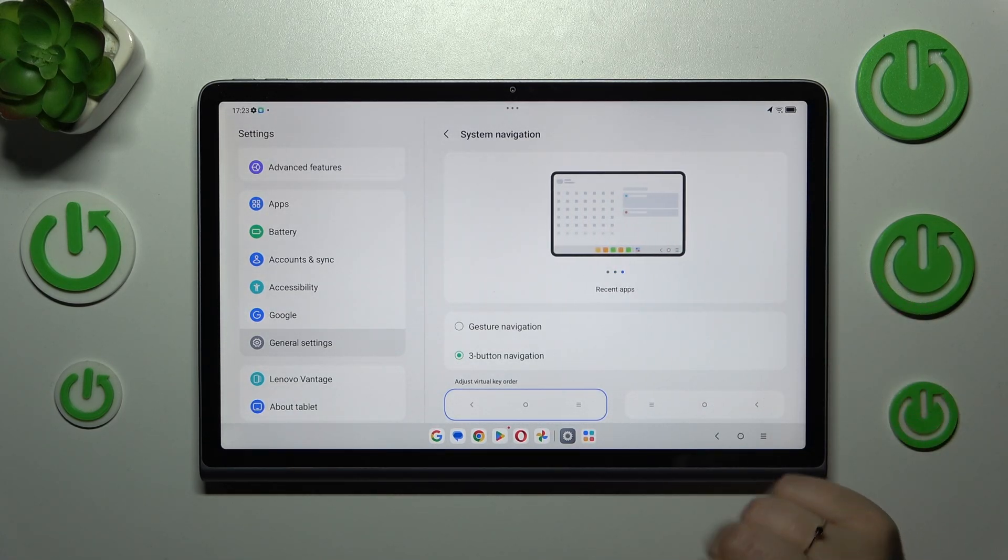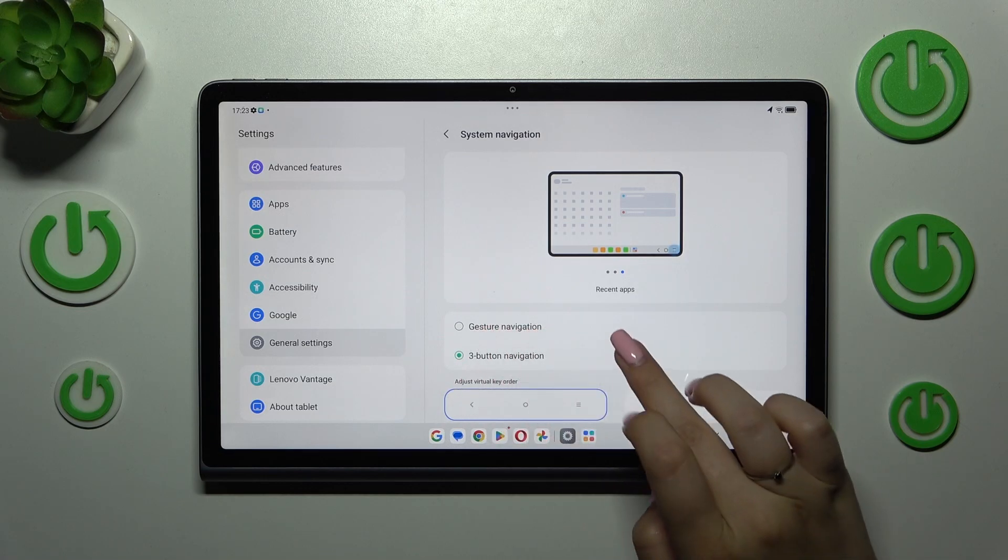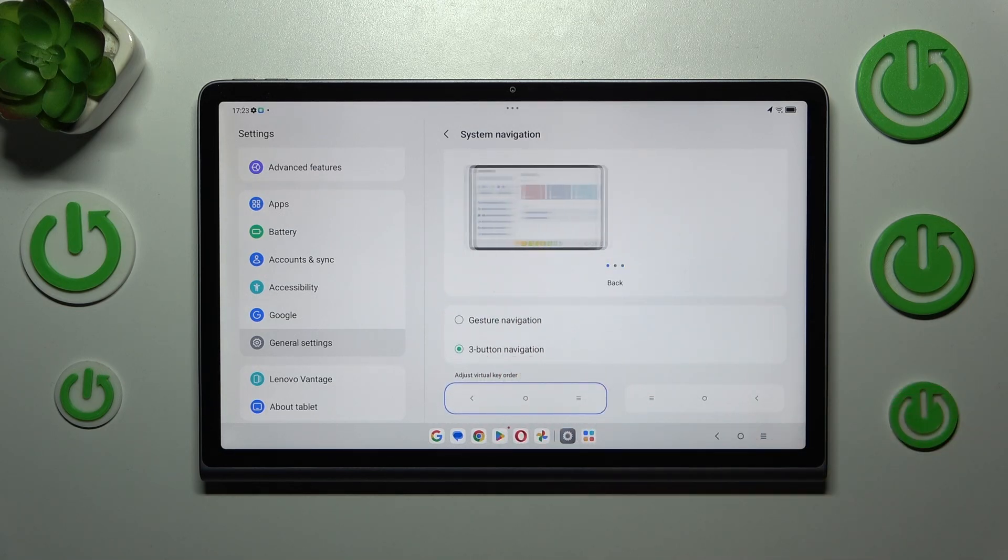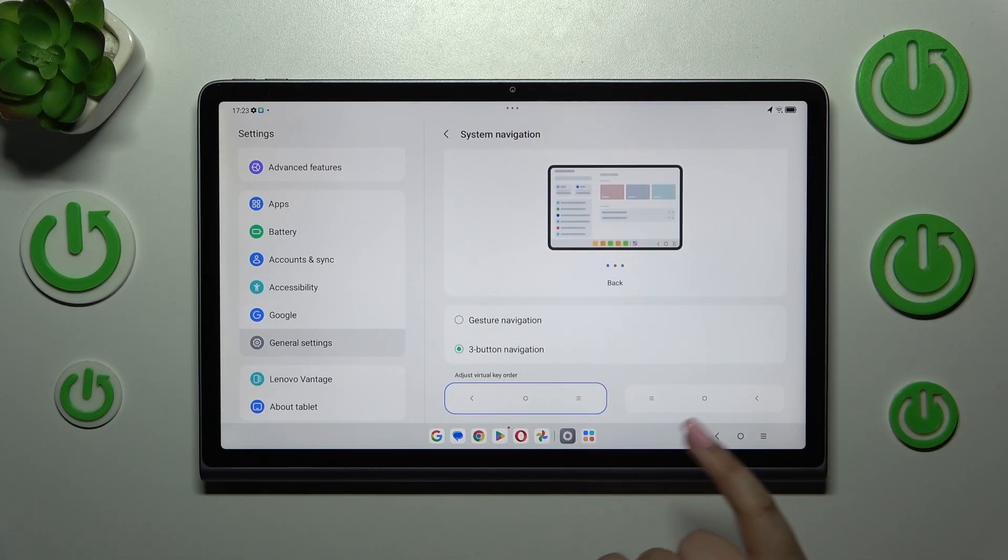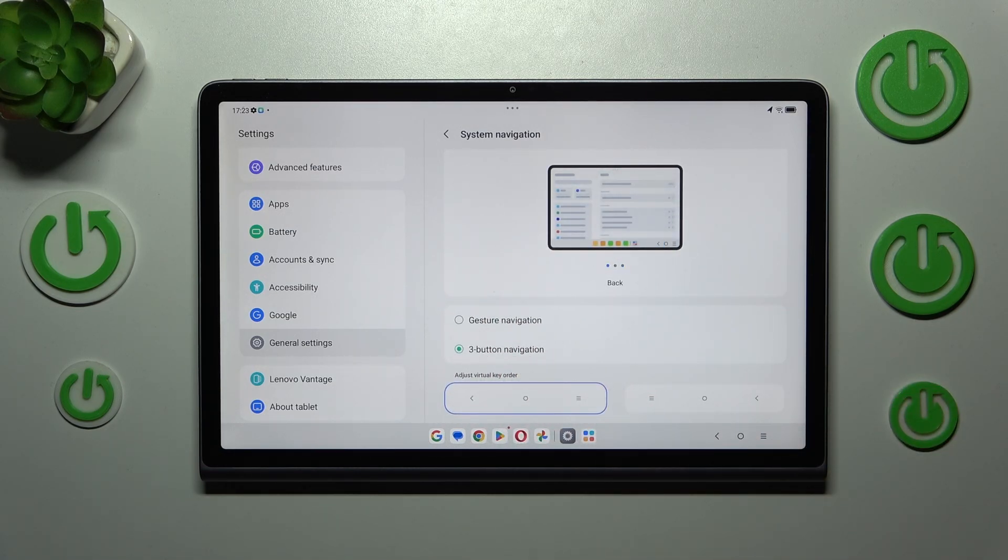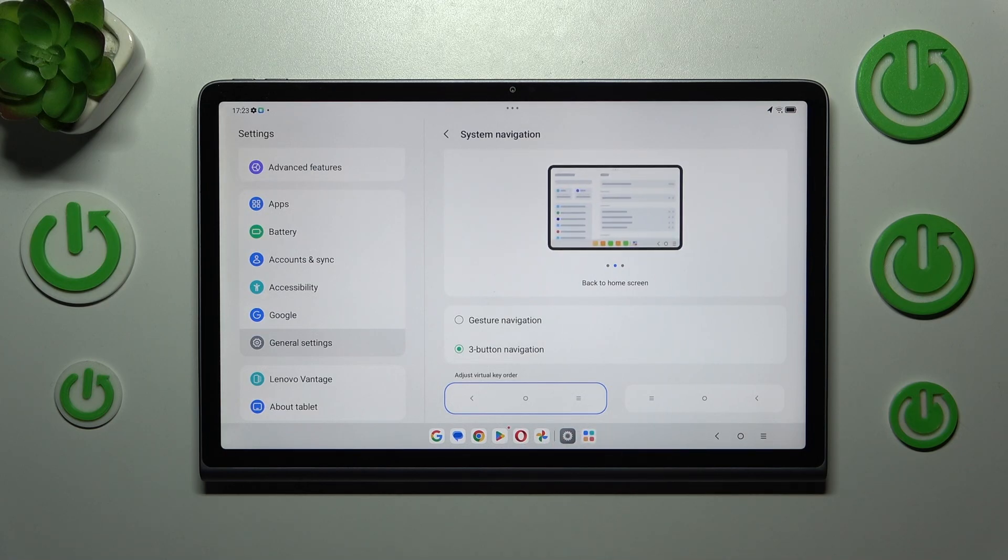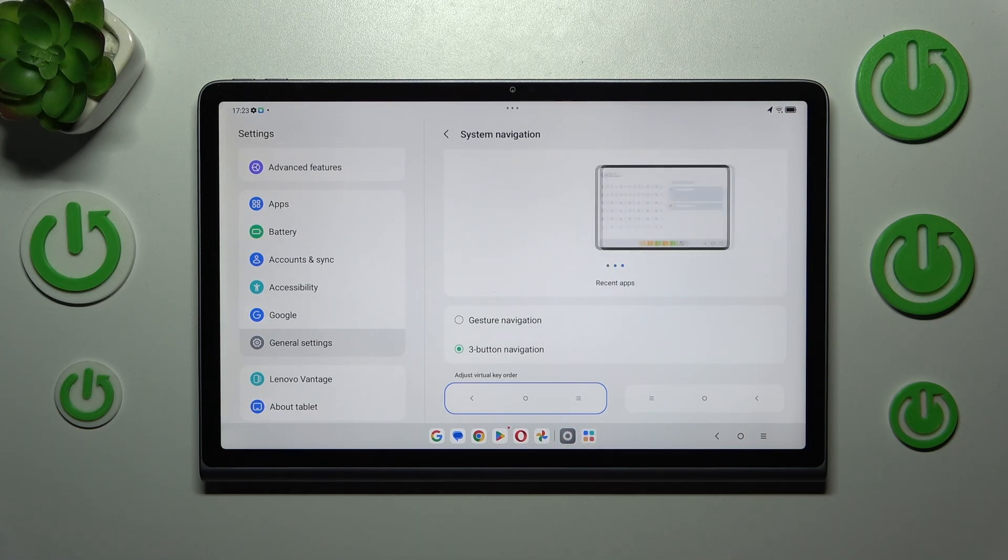Before we set the gestures which are right here, a quick disclaimer: we've got three button navigation and if you decide that you want to stick to this option you can customize it here so you can basically reorder the back button and the recents.